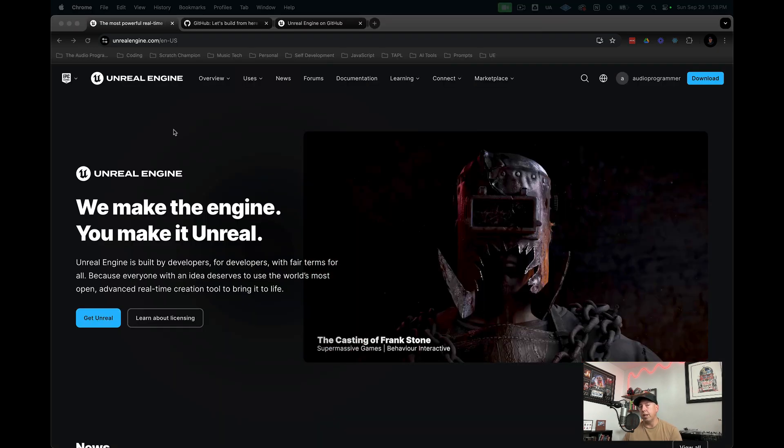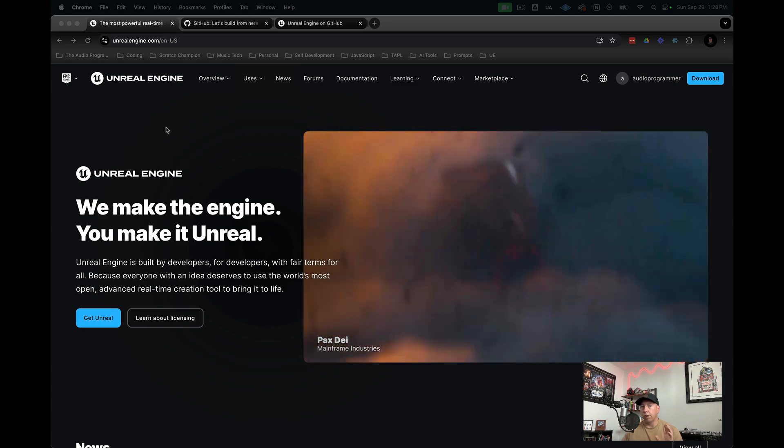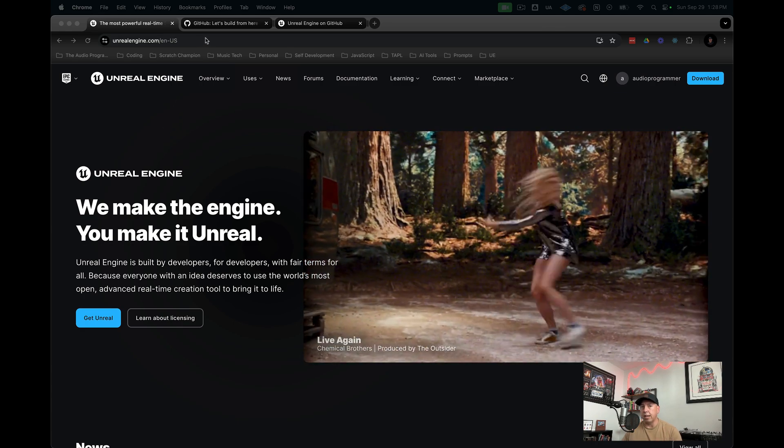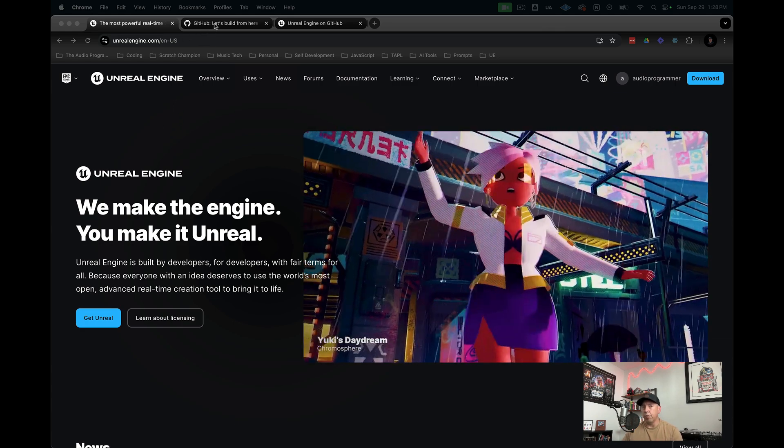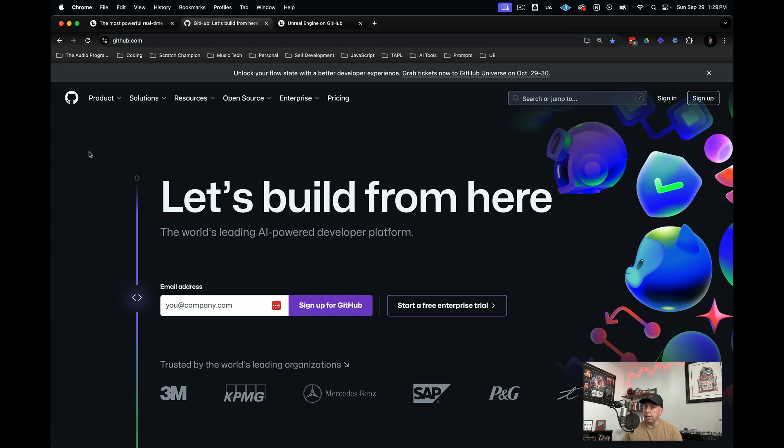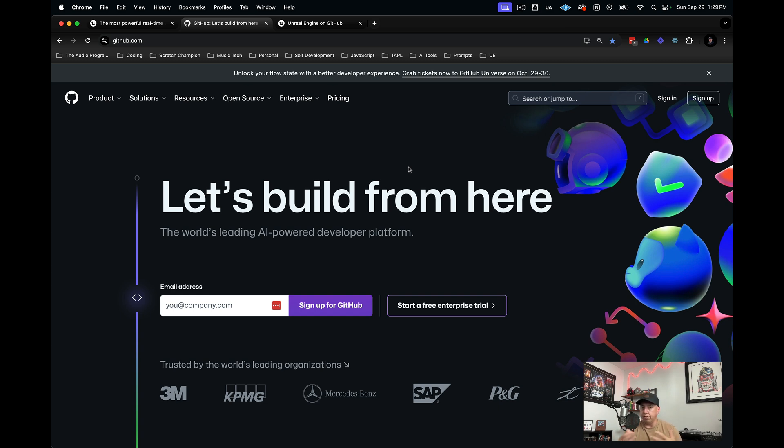Now we are signed into our account on unrealengine.com. Next we need to go over to github.com. If you have a GitHub account, go ahead and sign in. If you don't have a GitHub account, you need to sign up in the top right corner. For anybody unfamiliar with GitHub, it's a way that developers and creators can share code and upload code with each other. Go ahead and sign up for an account. I'm going to sign into my own account.